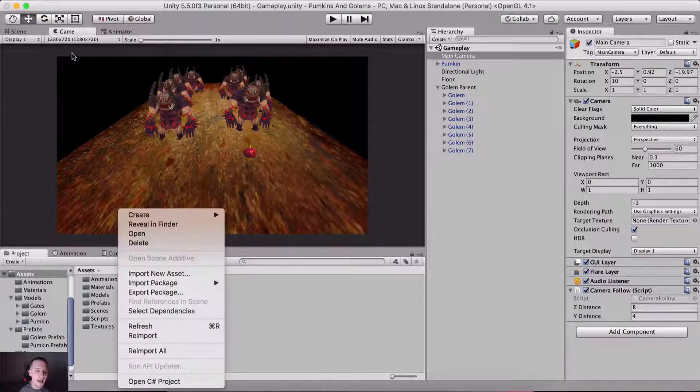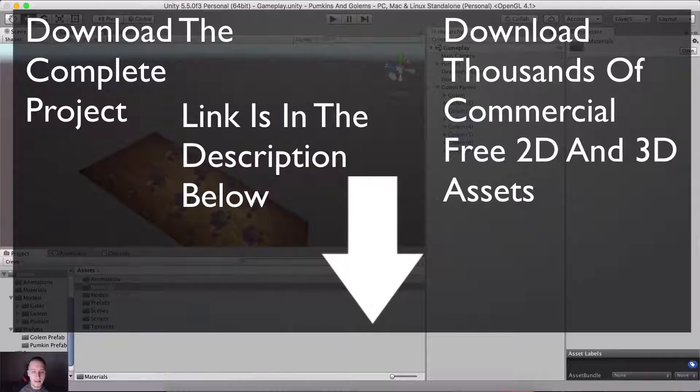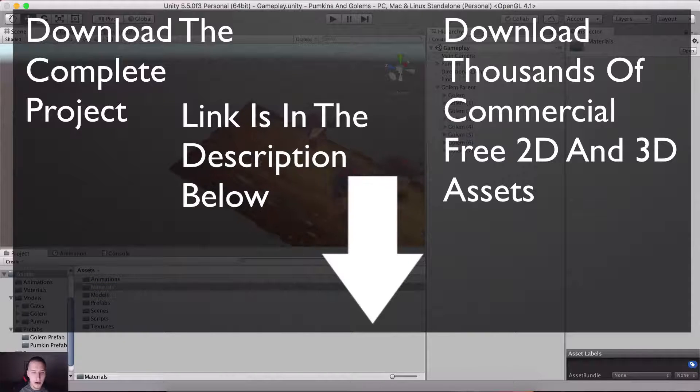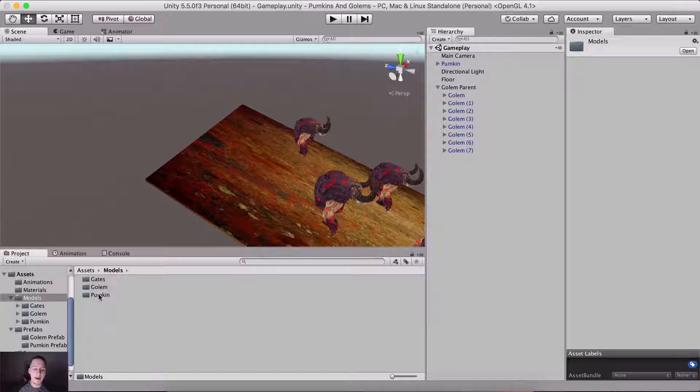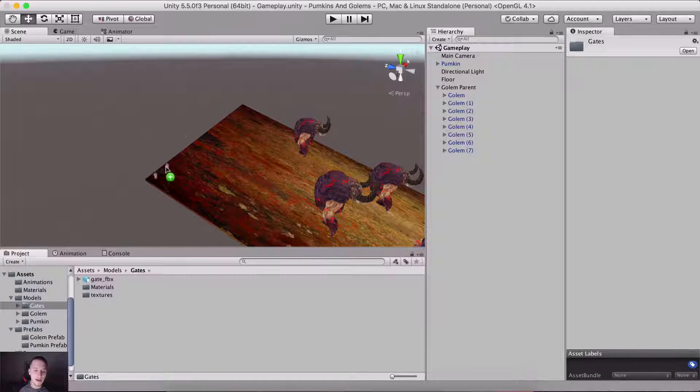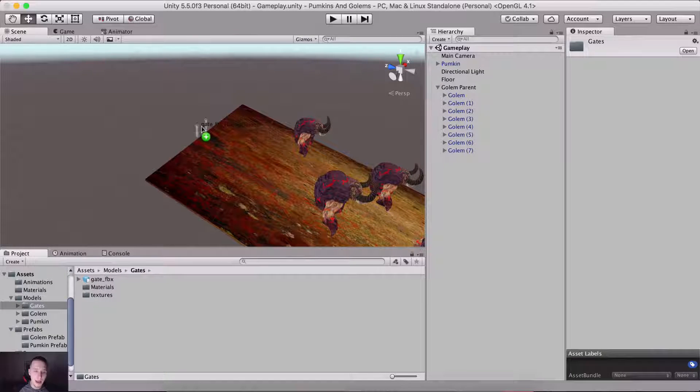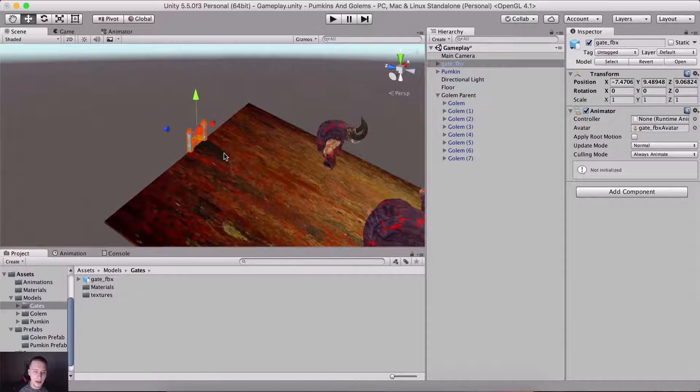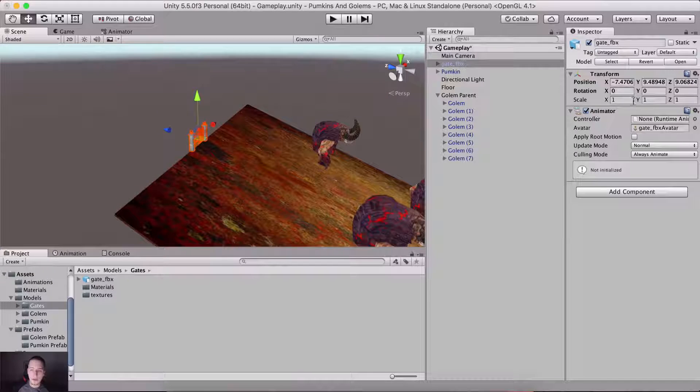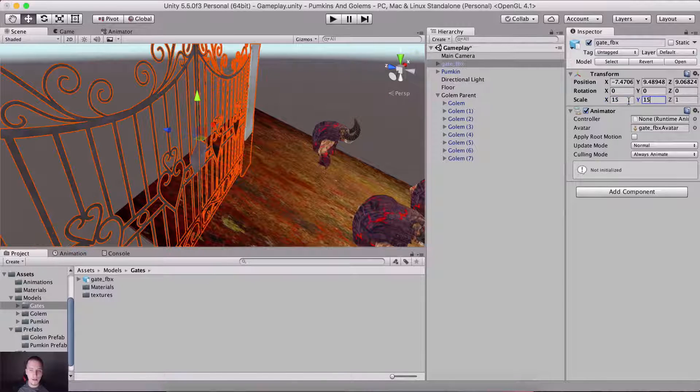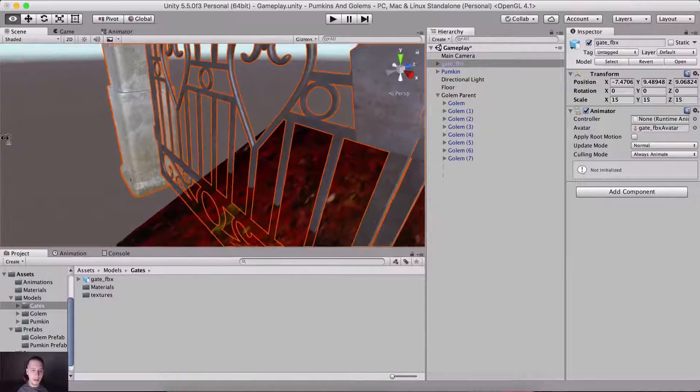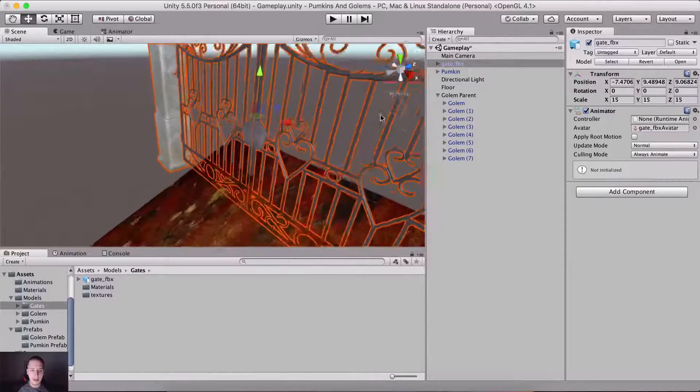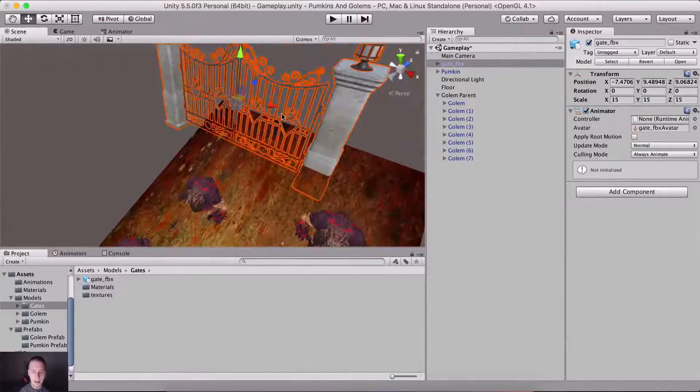So we need to add the gates and I'm gonna do that by going here. This is where we are gonna add our gates. They are inside of our models and here they are, gate FBX. So these are the gates. We do need to resize them, so 15, 15, 15 X, Y, and Z on the scale.